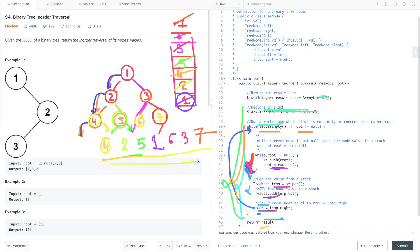This is how we implement in-order traversal using an iterative approach. Its time complexity is O(n) and its space complexity is also O(n).